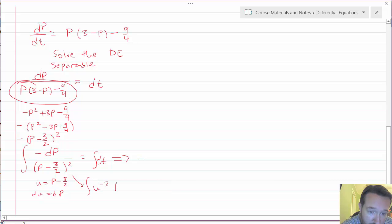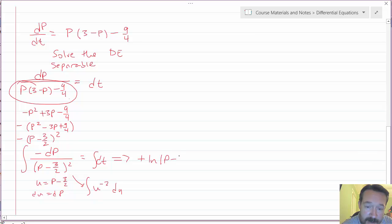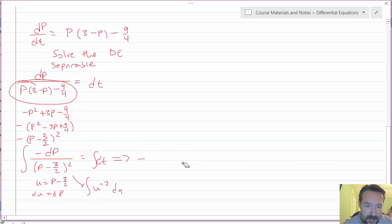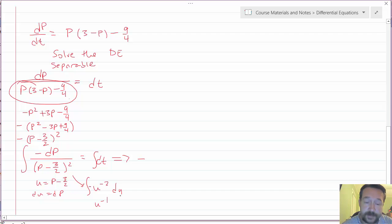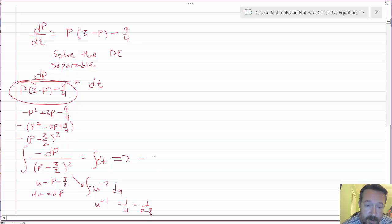Integrating u to the minus two: add one to the exponent and divide. The two negatives become a plus, and this evaluates to 1/u, which is 1 over (P minus 3/2). So 1/(P minus 3/2) equals t plus C.